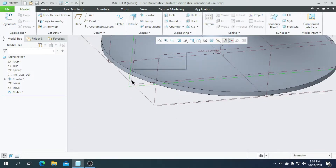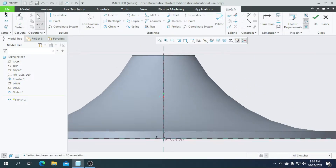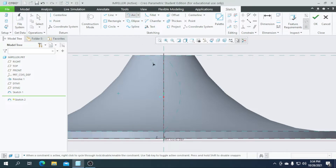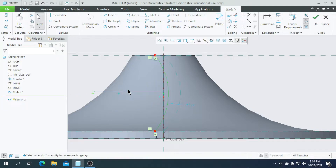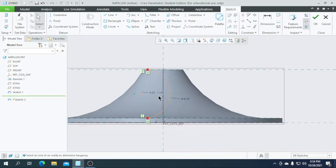Now select the second plane we created and go for sketch and sketch view. Create a reference the same way we did for the last one, and click the reference where we created the arc. Now select an arc — from this plane to this reference — I need this value to be 0.53 and the arc radius is 0.7. Our second sketch is completed.